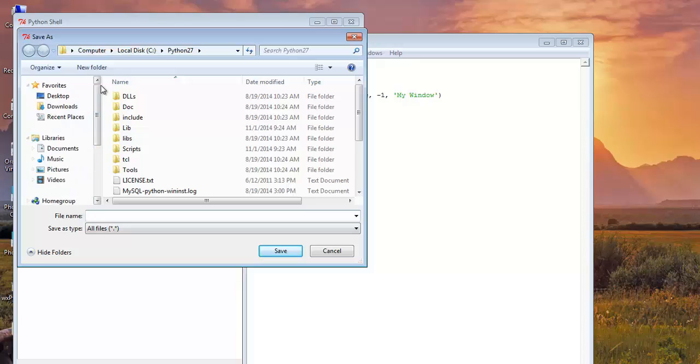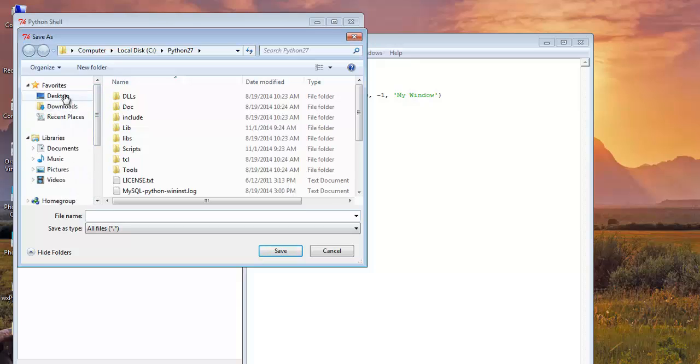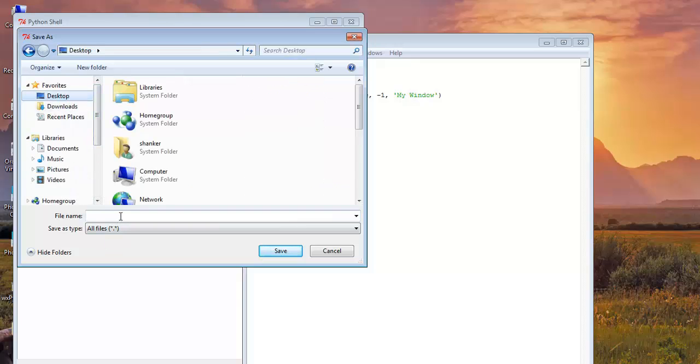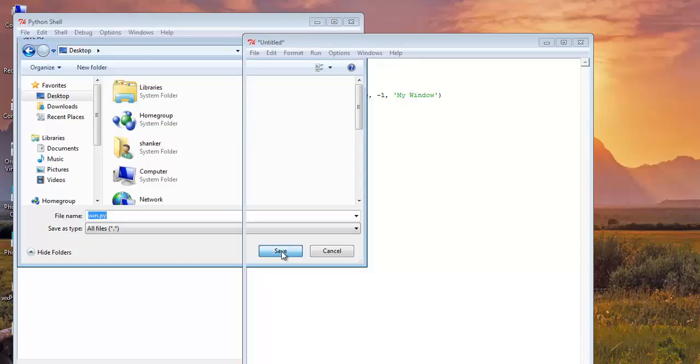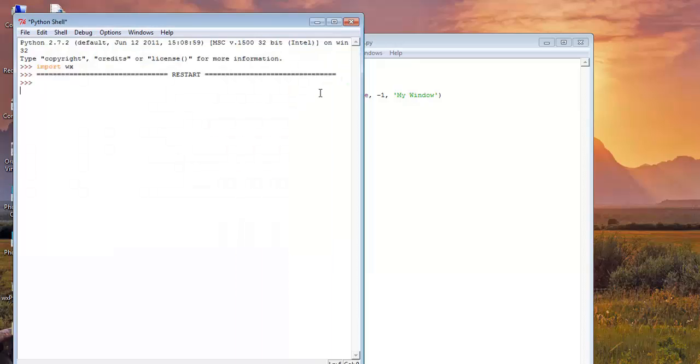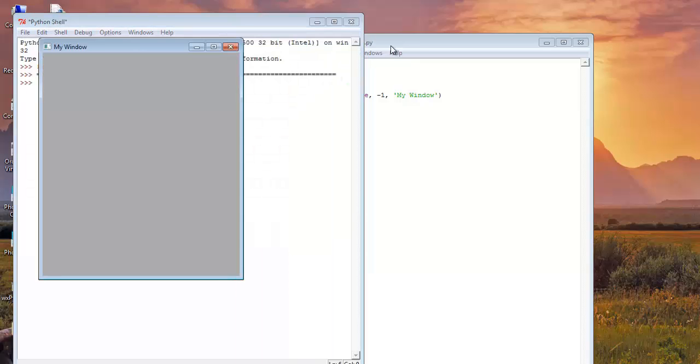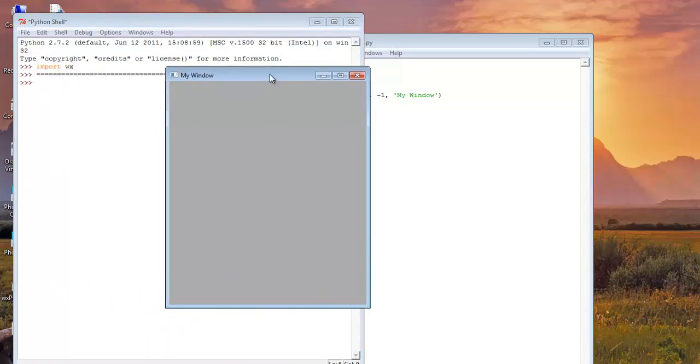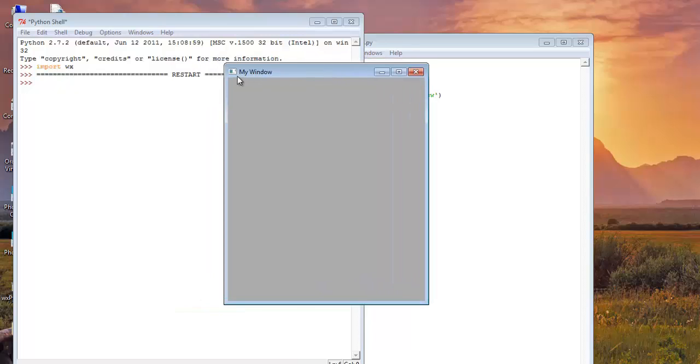Let us save it on desktop and save it as win dot py. Save it. And here it is our window. See its title is my window.